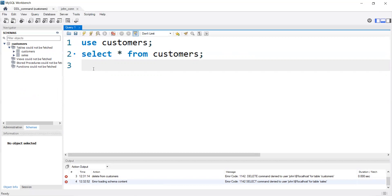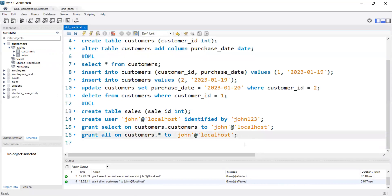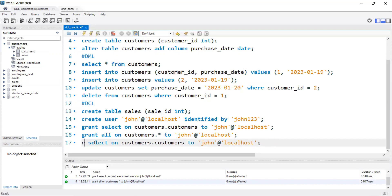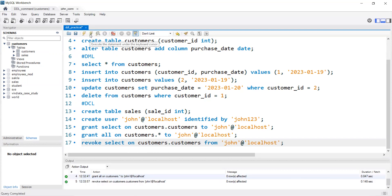Now let's talk about REVOKE. REVOKE is just the opposite of GRANT — we take back all those permissions we provided to the particular user. To write it, we use REVOKE SELECT ON customers.customers FROM john@localhost. We change 'TO' to 'FROM'. This means john will no longer be able to use SELECT on the customers table of the customers database. Let me execute this — it executed successfully. This is how we use GRANT and REVOKE.